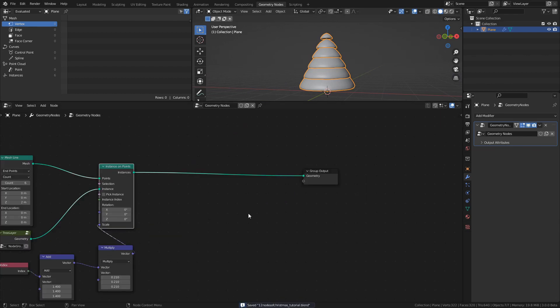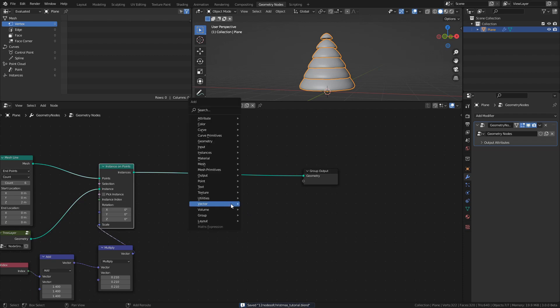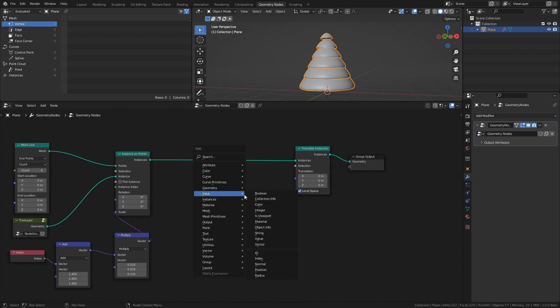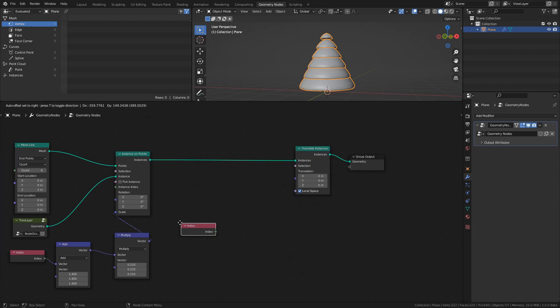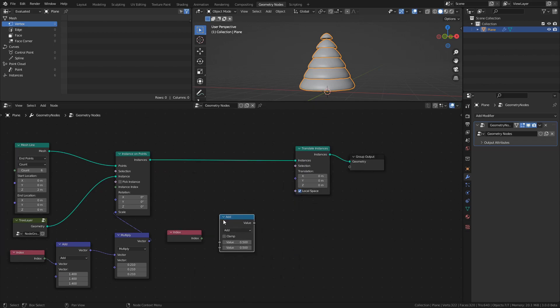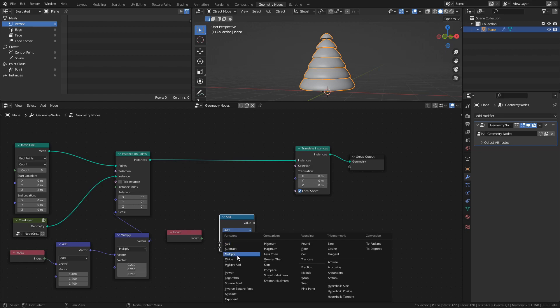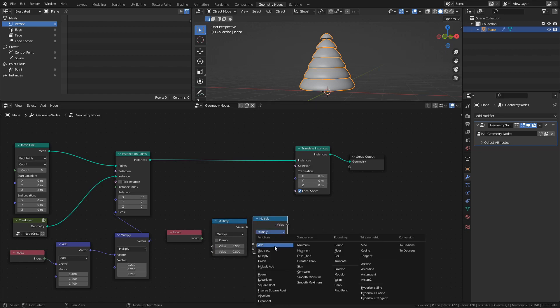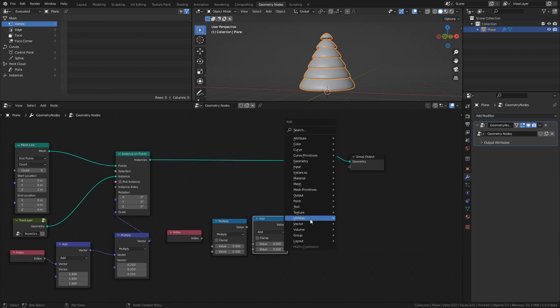Next, we need to adjust the positions of the layers a bit. Add a Translate Instances node, an Index node, a Math node set to Multiply, another Math node set to Add, and a Combine XYZ node. Connect the Index node to the Multiply node and set the value to negative 0.12.